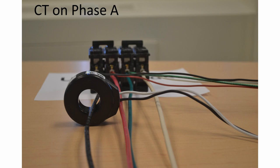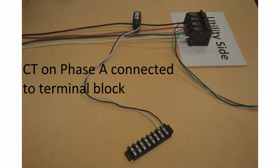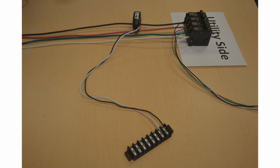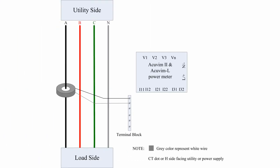Here, we demonstrate the connection between the CT from phase A and the terminal block. We then connect these two wires on the AccuVim II power meter via the current input terminals located on the bottom of the meter.